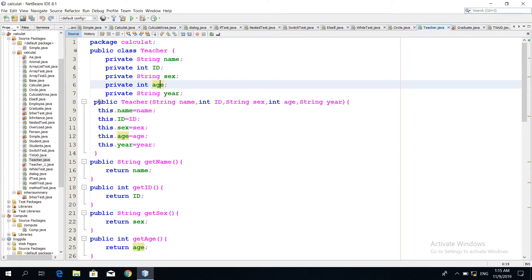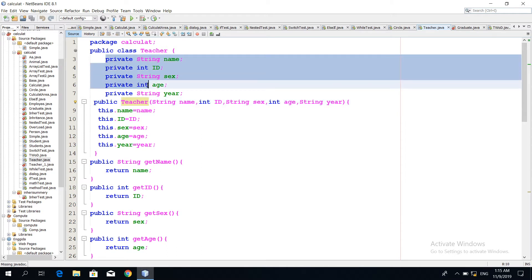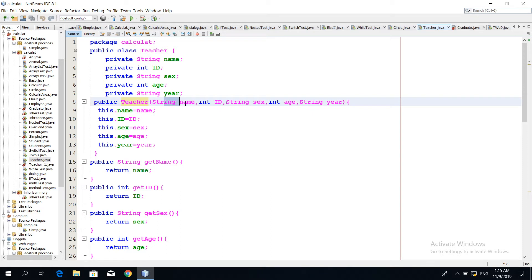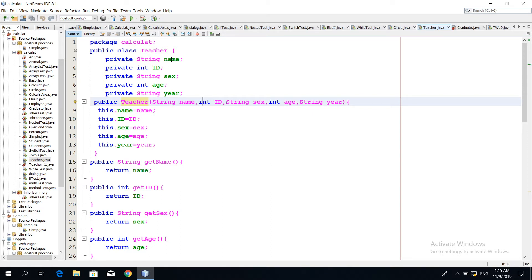We have a number of data fields. The constructor is a public Teacher and the constructor is a public Teacher. If you have a data file, you can use the parameters. The parameter is initialized. If you have a name, ID, age, and year, you can use the data file to use the constructor.